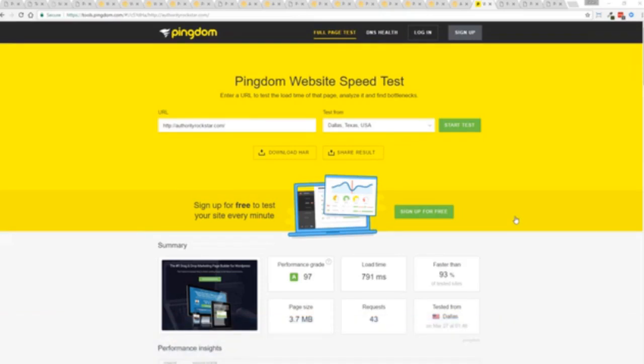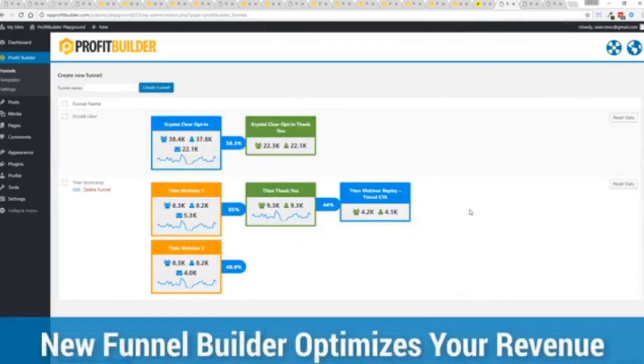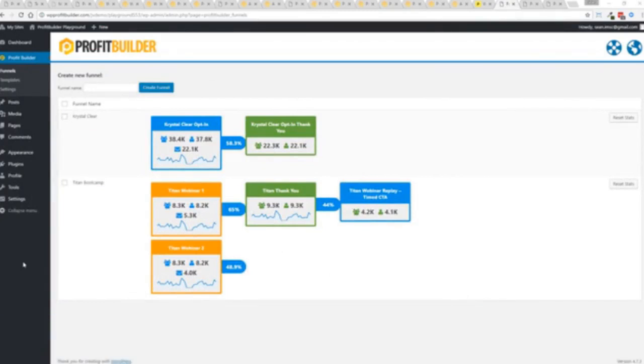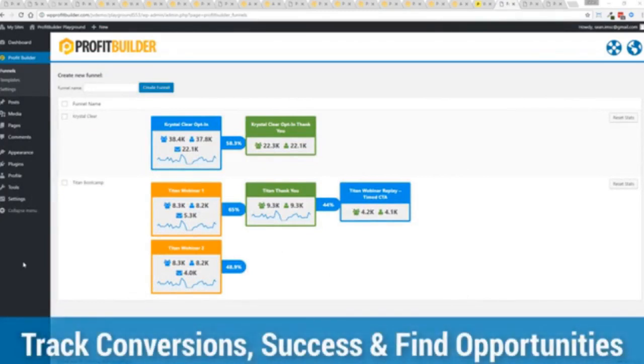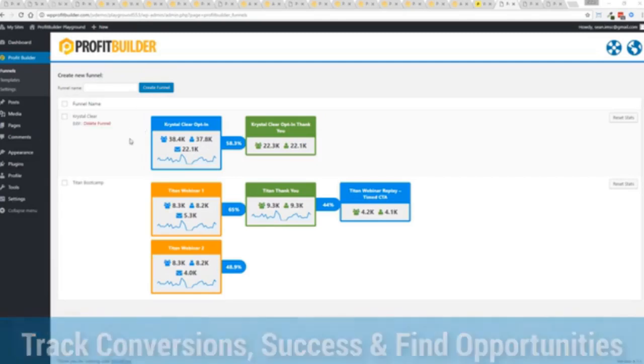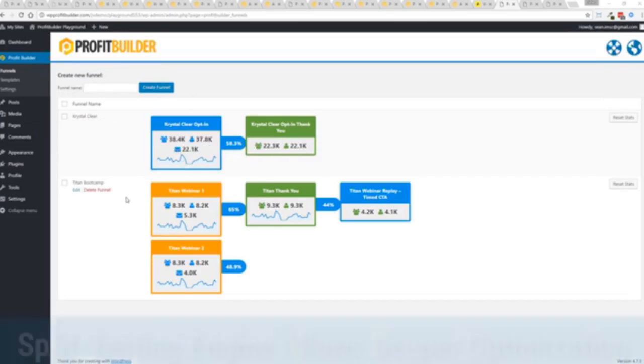One of the new features in Profit Builder is our brand new funnel system. Our new funnel builder allows you to create amazing funnels, track their success, and squeeze every ounce of conversions and profits from your funnel. You can see a couple of examples here. One is an opt-in. You can see that's converting at 58.3%. You can see all the total views, unique views, and actual conversions all the way through the funnel.